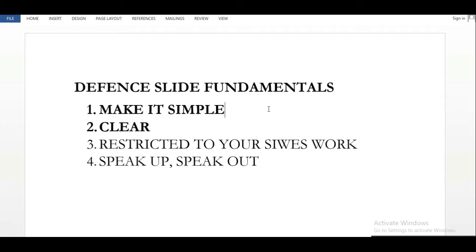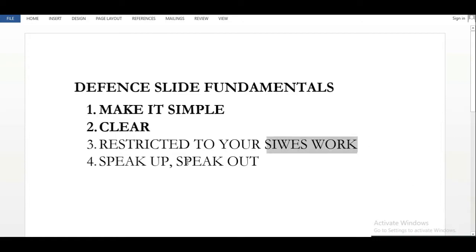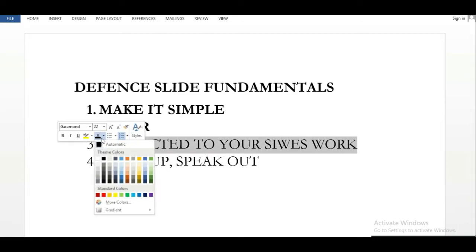Some people like to design their work — they make it nice, put some background, make it yellow, blue, green. Look, nobody's looking at that. Something as simple as black and white is okay. During my own defense I did black and white. Make it clear because you don't know the background on which your slide will be projected. Black and white shows on any background, but colors like green or blue are not always bold on every background.